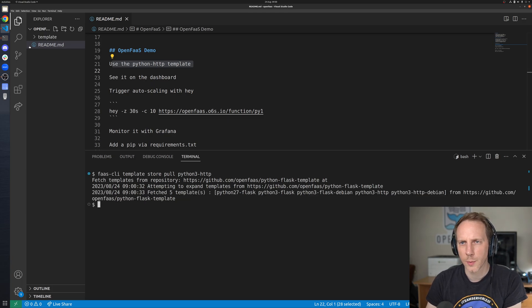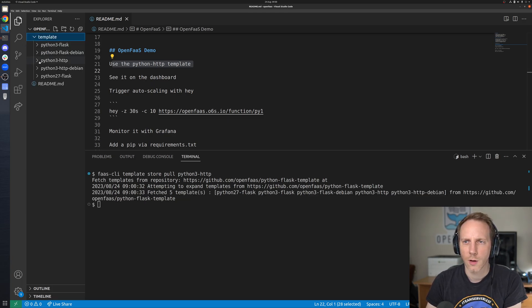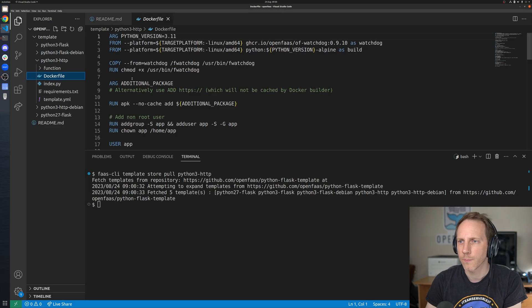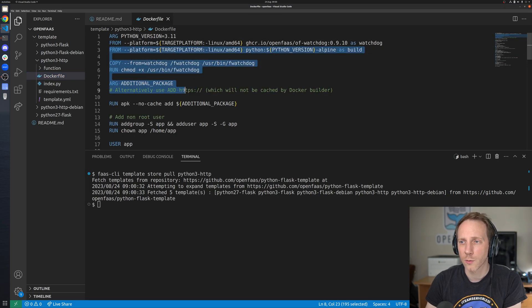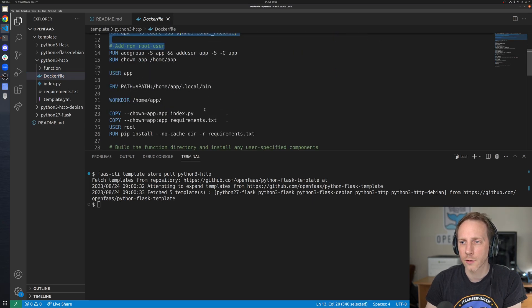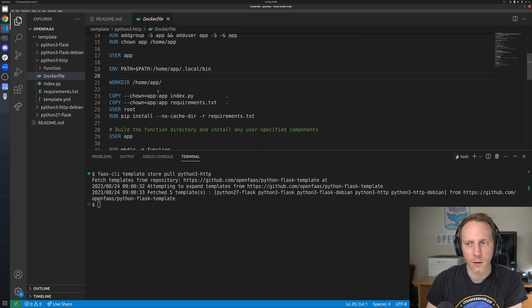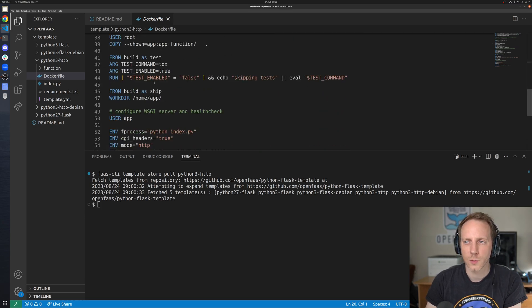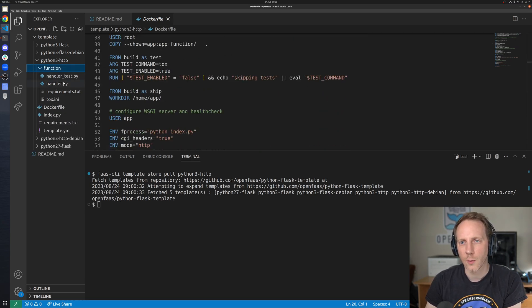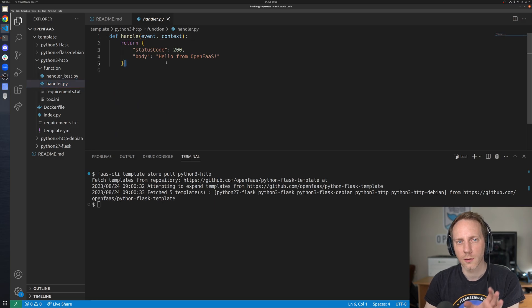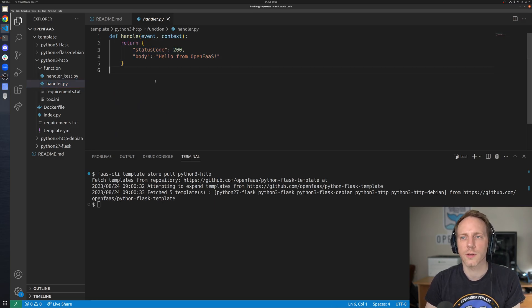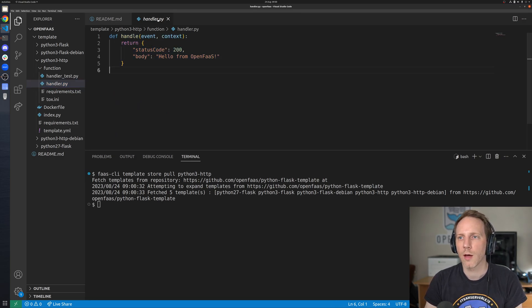We can see this will be downloaded to the current directory and we can actually explore it. We can see this uses a docker file to add the contents in, to run tests, to install pip modules and we can also see our handler here. So if we ever wanted to customize this we could do that.